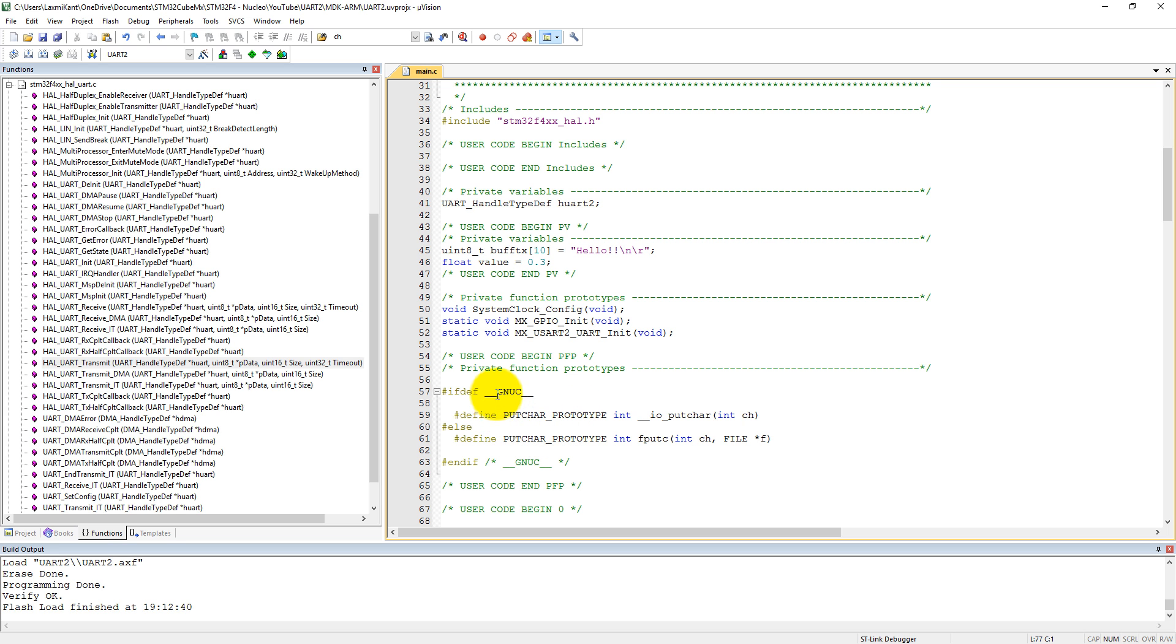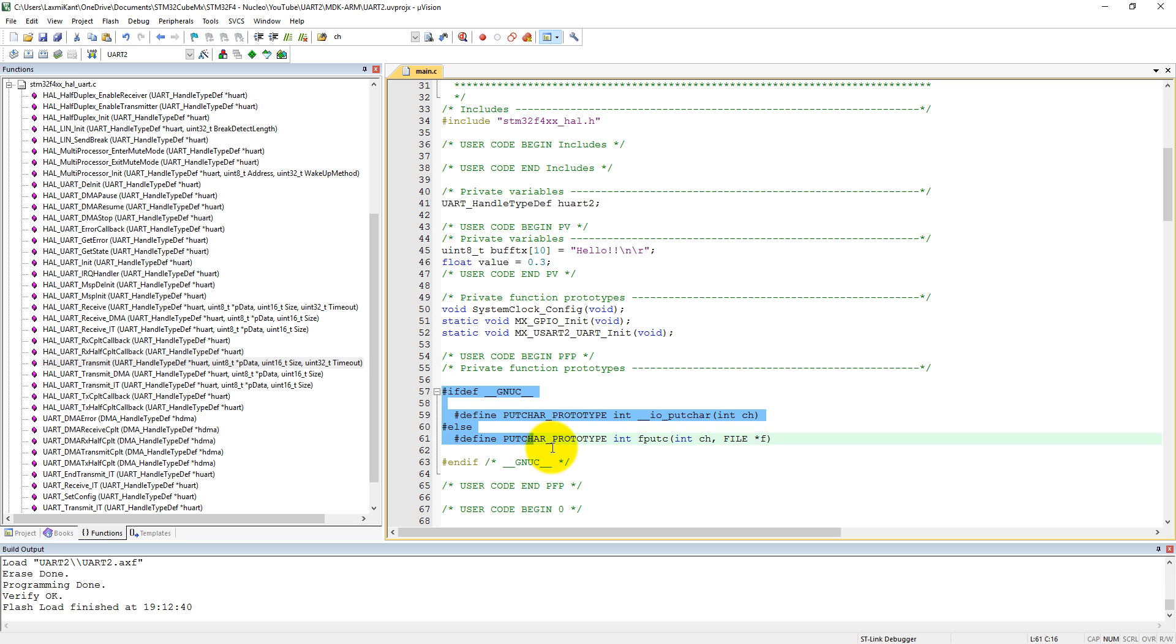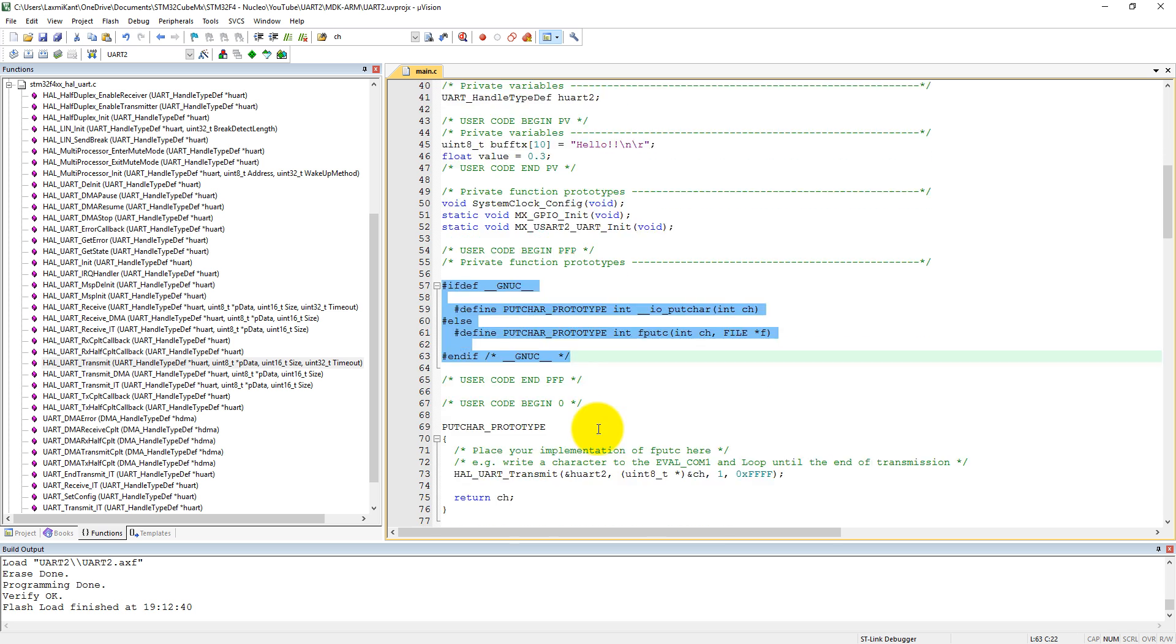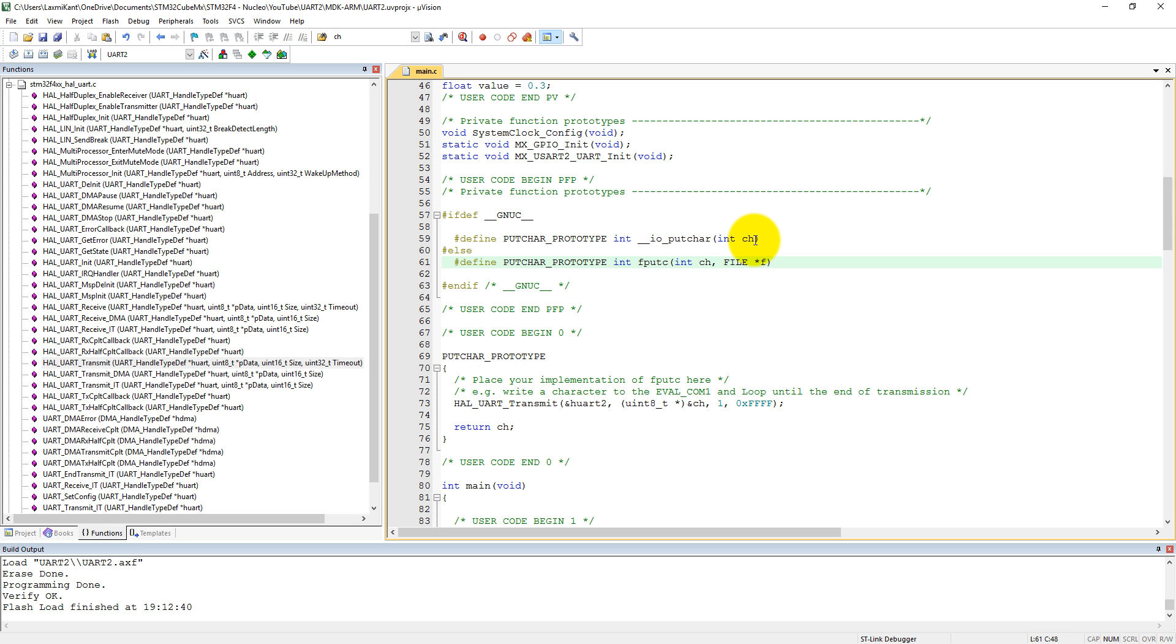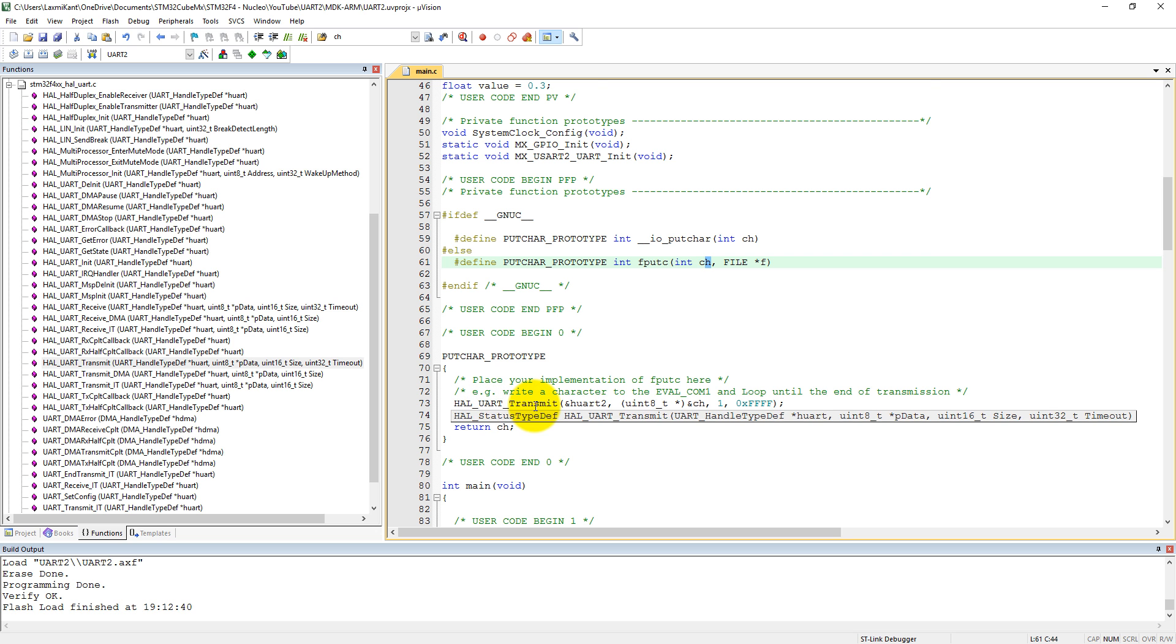We have added extra code which will support GNU printf type of function. If it defines GNU, then has defined putchar prototype. If it is not defined, then also define a putchar prototype but in fputc mode. First, we need to define these codes.